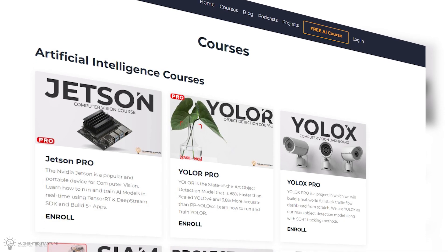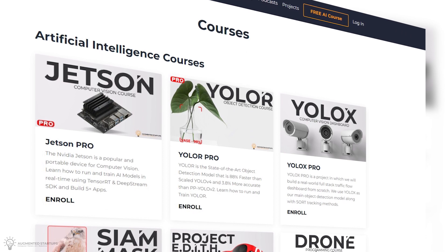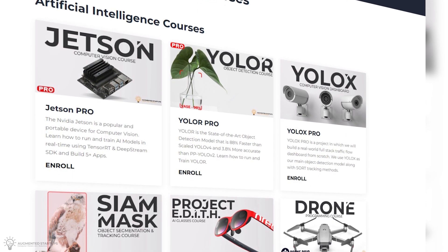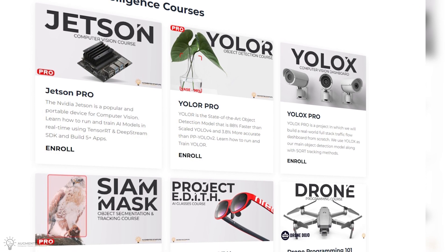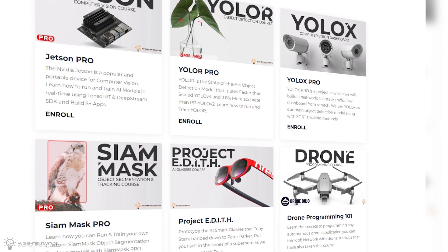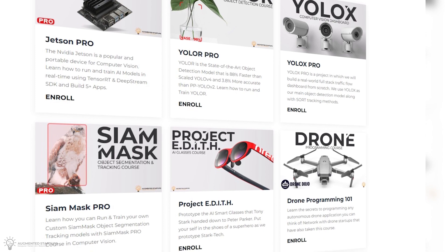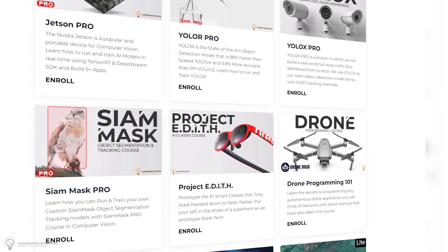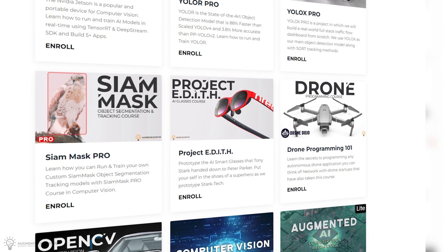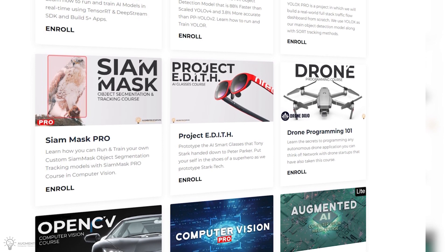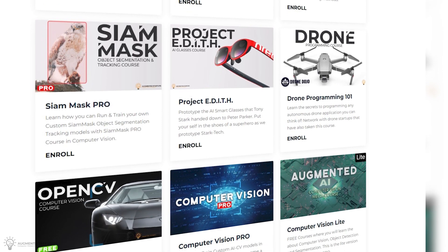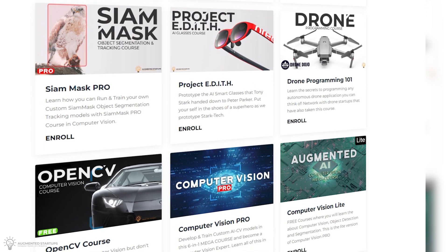Check out our Computer Vision courses here. We have a wide range of courses that cover not only state-of-the-art models like YOLO-R, YOLO-X, Siam Mask, but also have guided projects such as pose or gesture detection and creating your very own smart glasses.